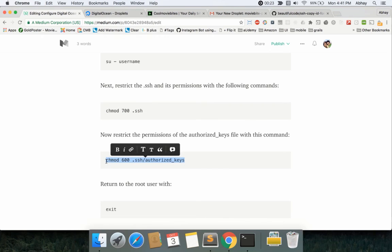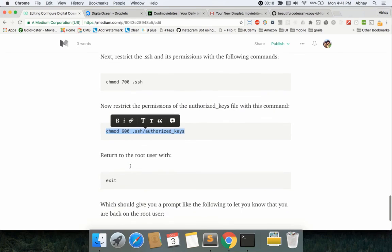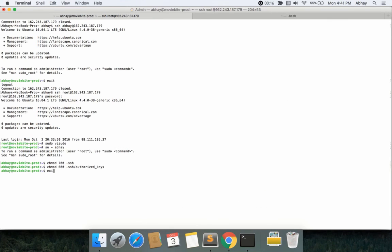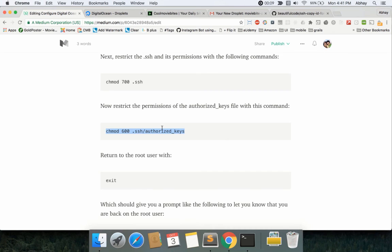Now restrict the permissions on the authorized_keys file. Again, you transferred a key from here to there, so you need to make sure nobody else has access to it. Now you can exit Abhay as a user, or in your case whatever user you created, and you will be logged back into the root user.